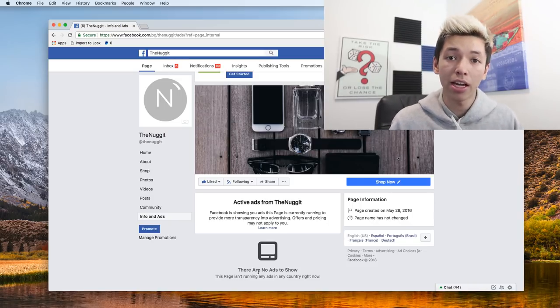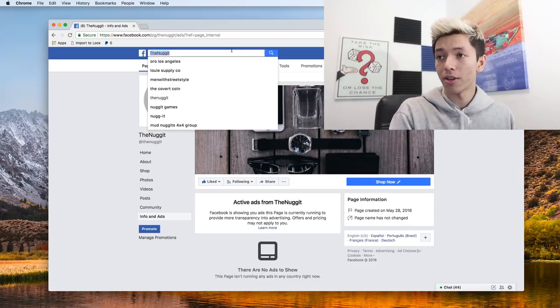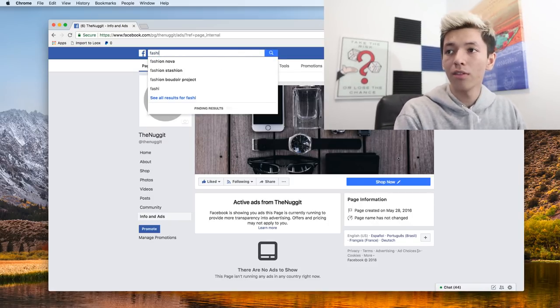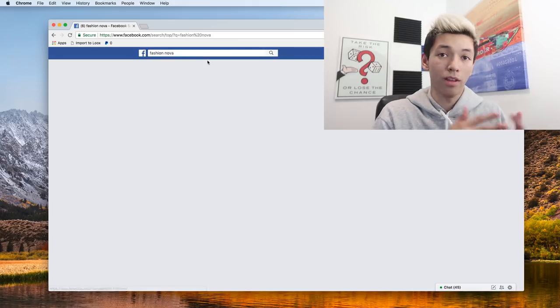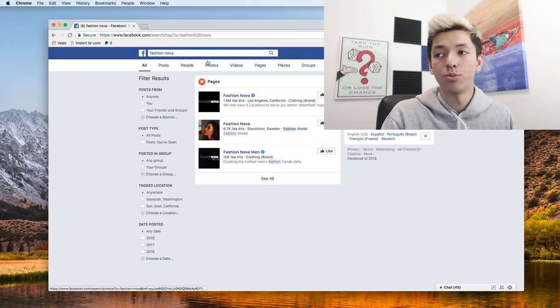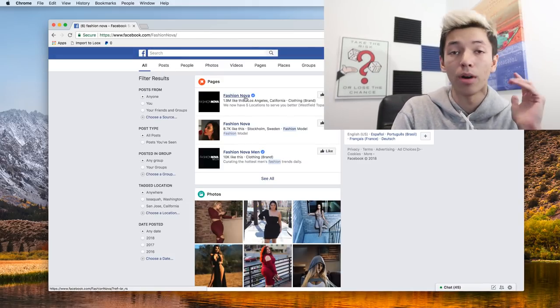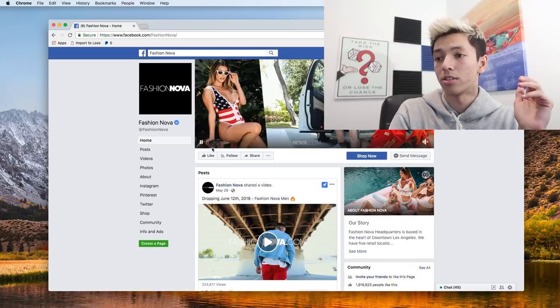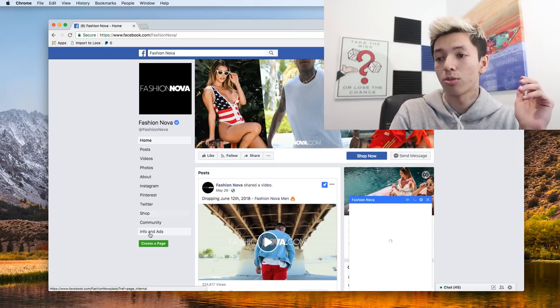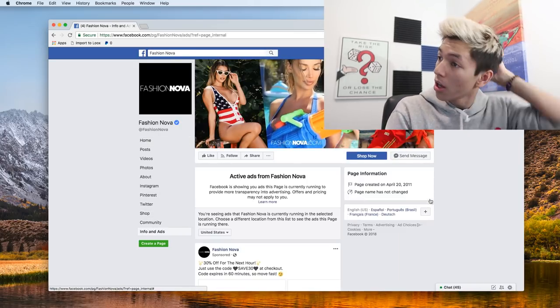So let's go check out Fashion Nova. They're a very huge brand and that actually did get started by drop shipping. So that's one to look at. So we'll go here, click info and ads to actually see what we can do.